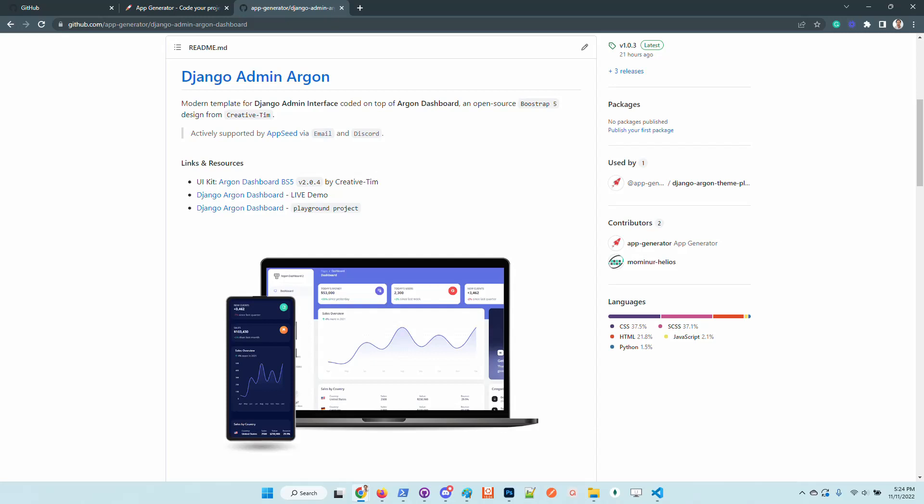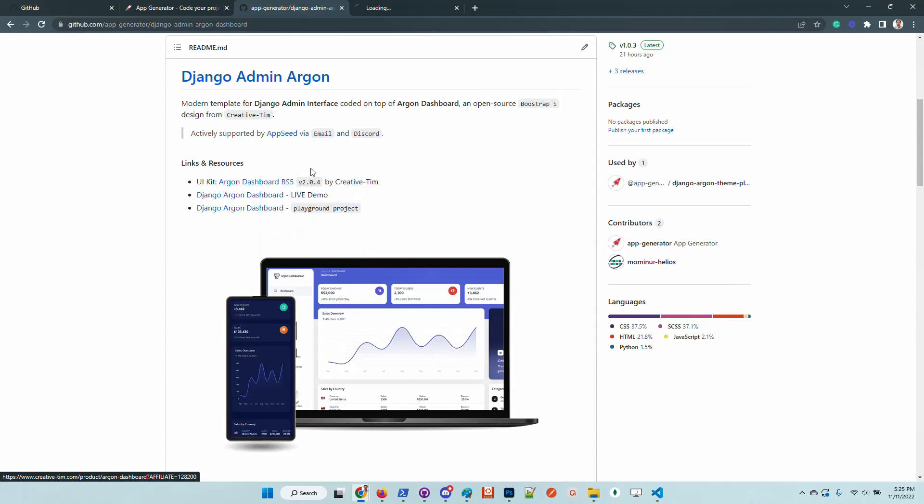Hello guys, thanks for watching. Adrian here from AppSeed. In this short video I'll say a few words about the latest design released for Django that is usable as a package. Basically, it's the latest version of the Argon dashboard from Creative Tim.